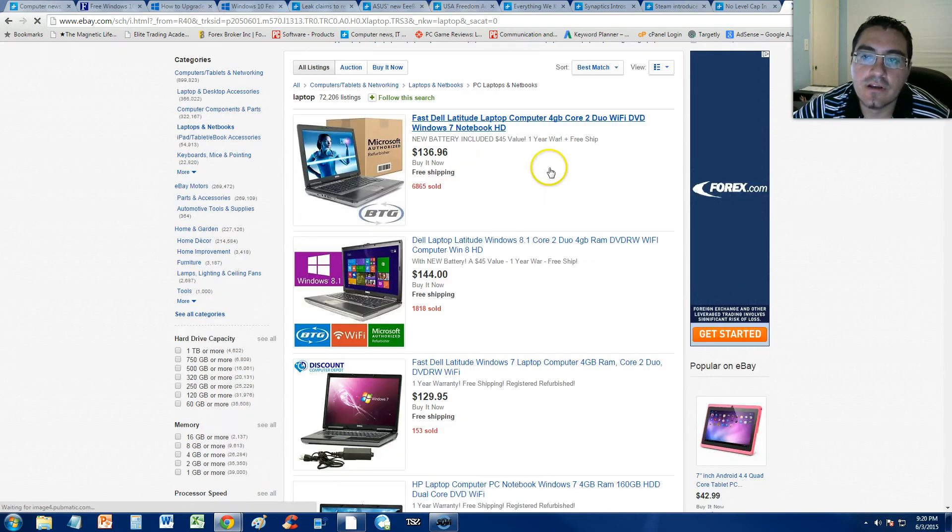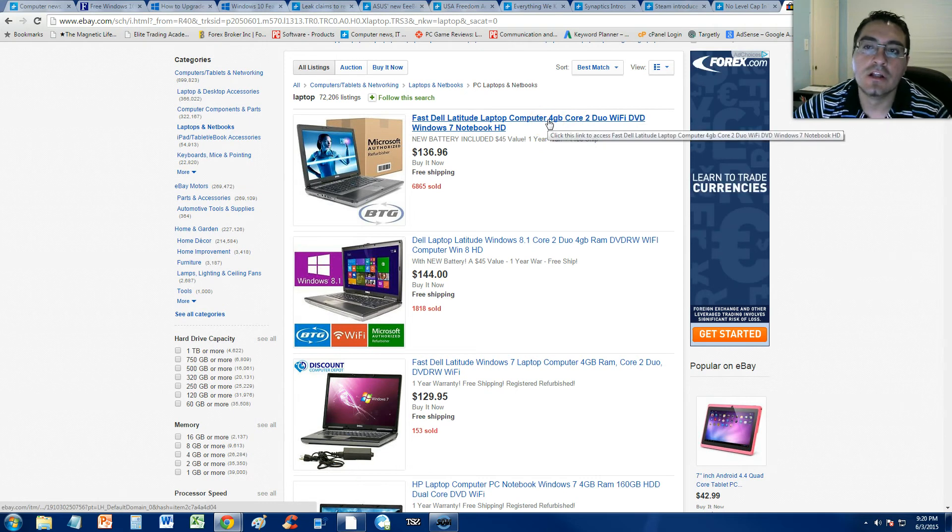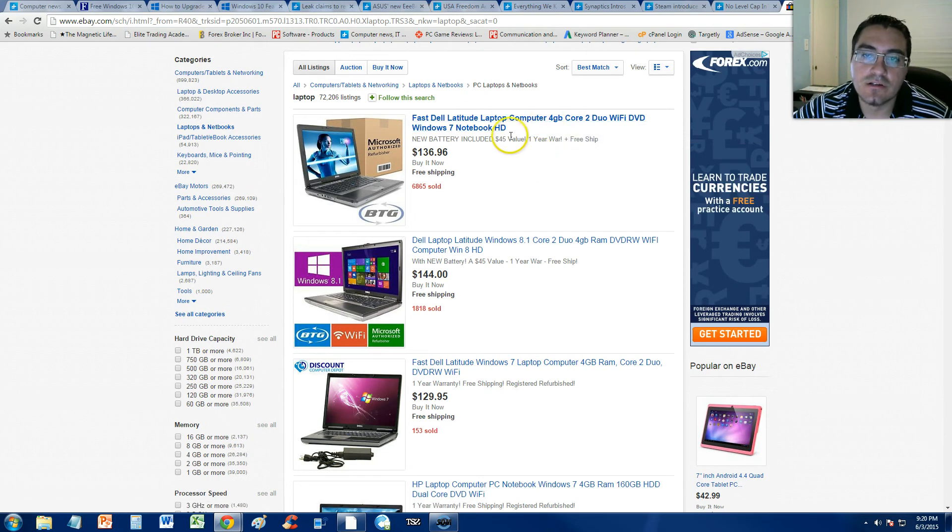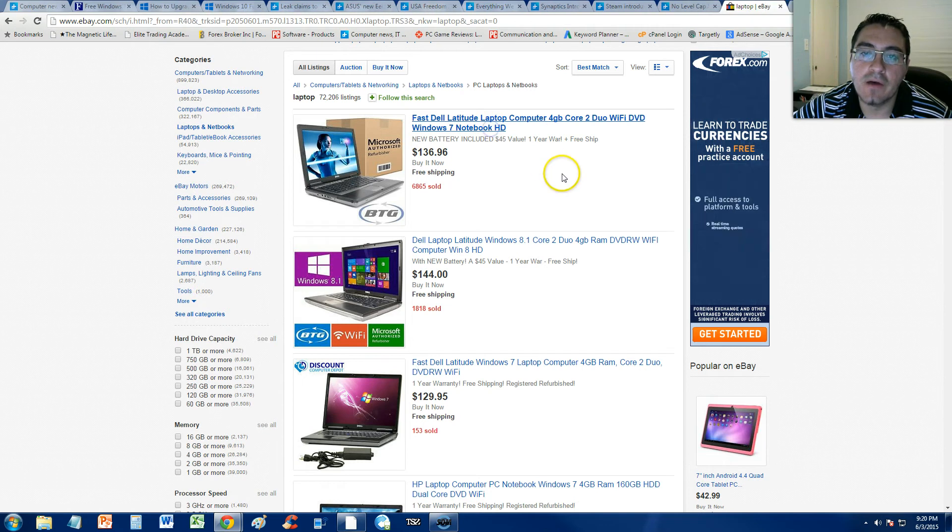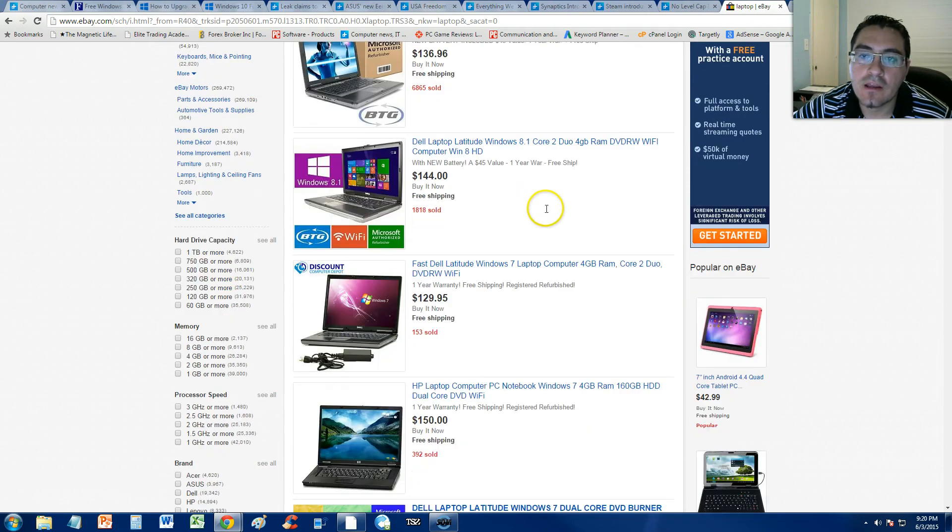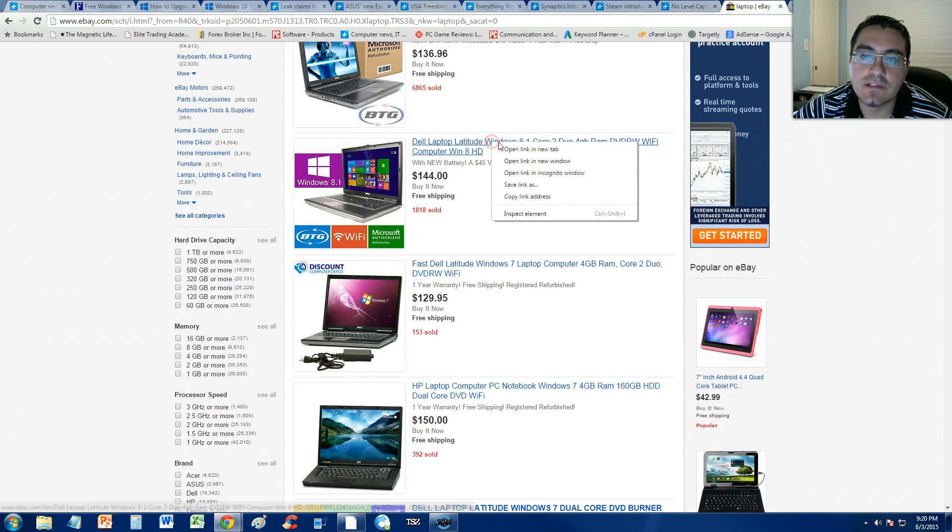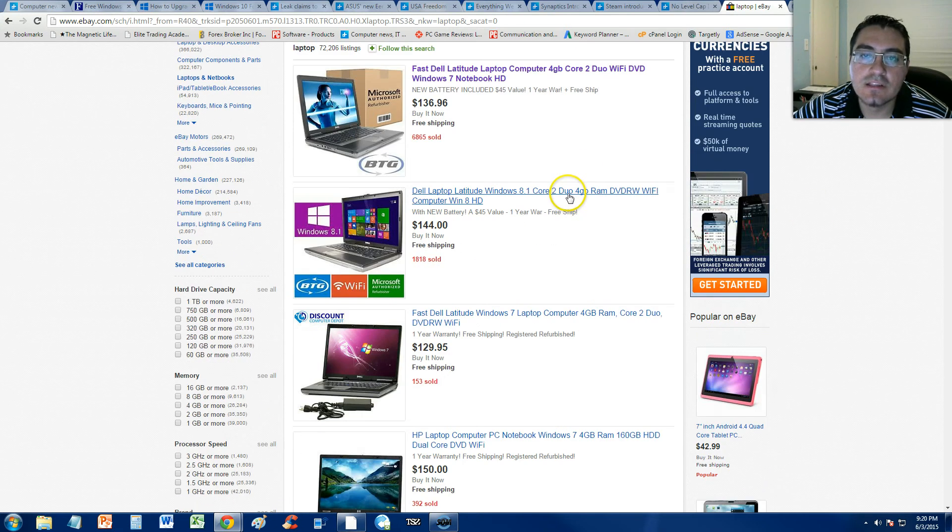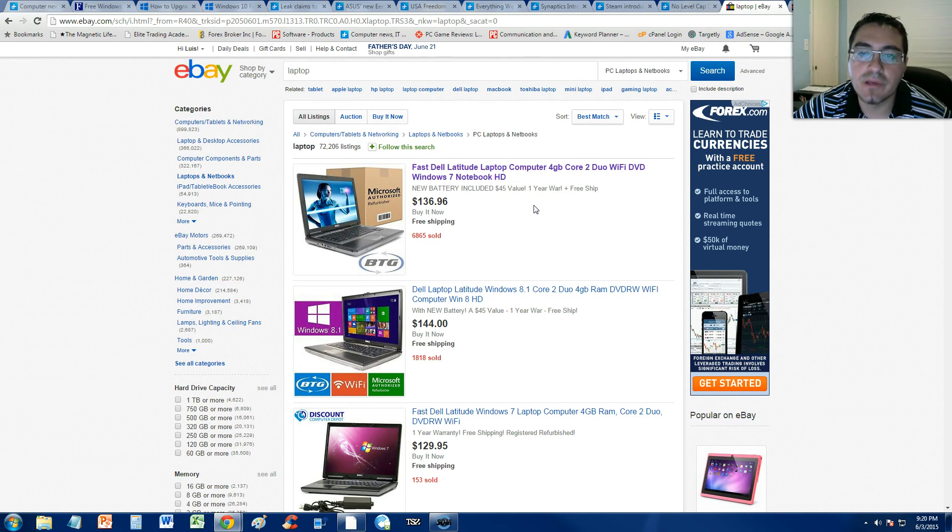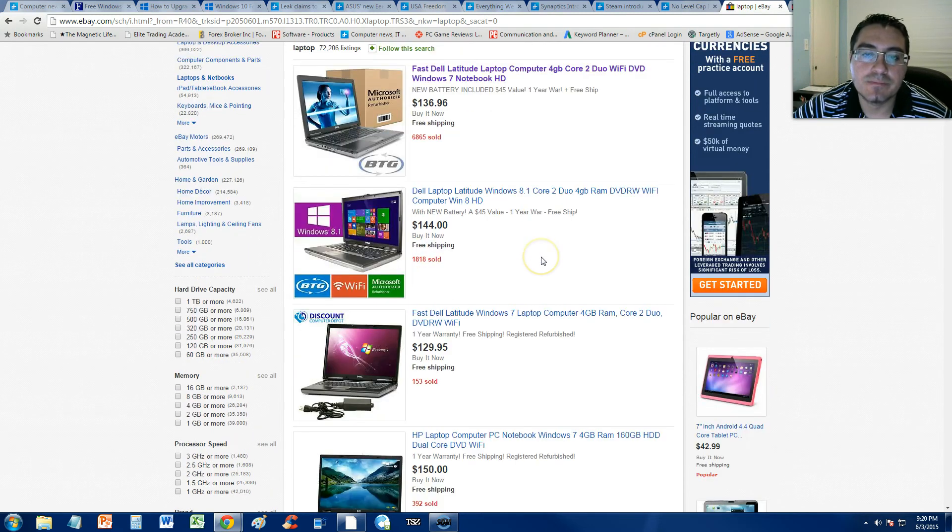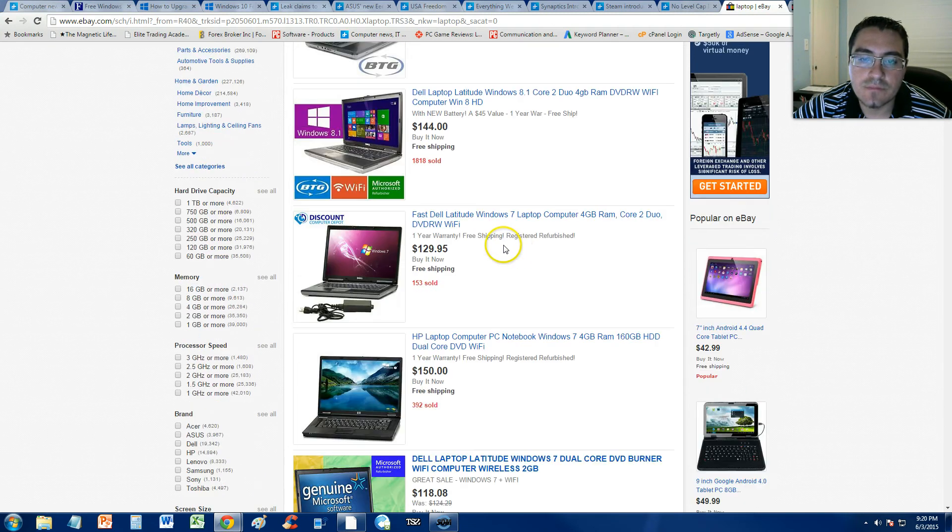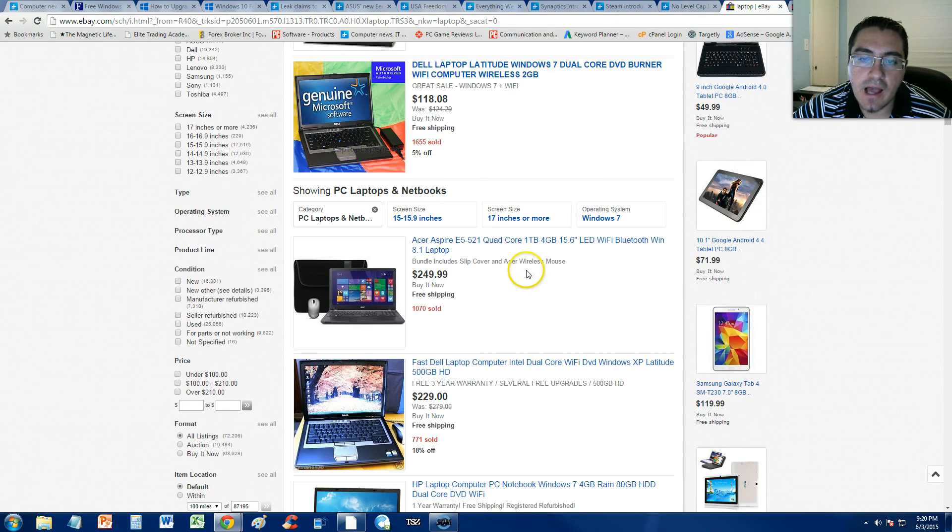Check this out, guys. Dell Latitude 4 gigs quad core processor. We'll put that one in there so we can take a look at it. Here we have another dual core with 8 gigs of RAM. This is another Dell. These are going for 136 bucks free shipping. Yeah, they're used, but come on. This beats that Asus laptop out of the water. Let's look for a more higher end one.